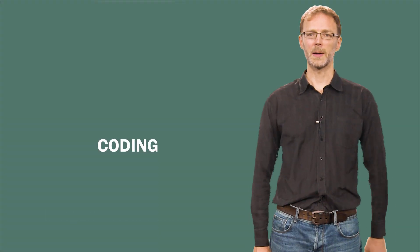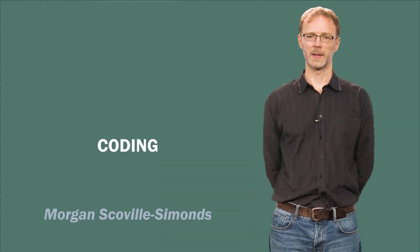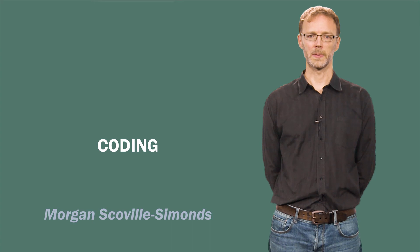Hi. Today I'm going to talk about qualitative data analysis, and specifically coding.